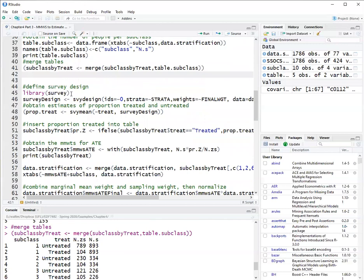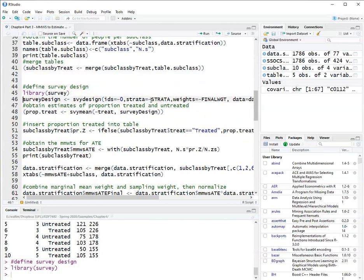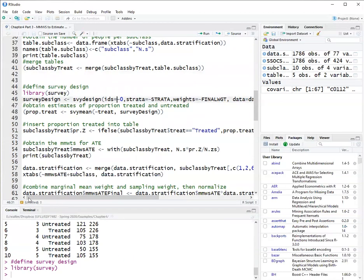Now, to calculate the weight, first I will use the survey package. So load the survey package with library survey. And define a survey design, which allows us to analyze properly the data from the School Survey on Crime and Safety, because that survey has a complex survey design that has strata. The strata there is not the same as propensity score strata. It's the strata that we used in the stratified sampling used to obtain the original data.